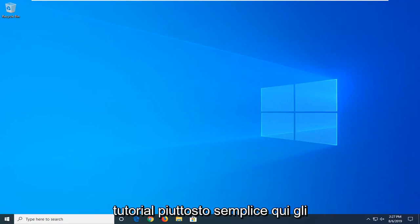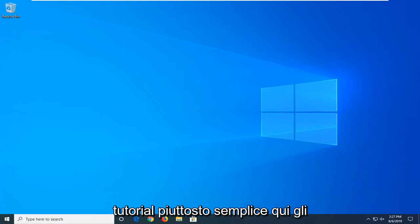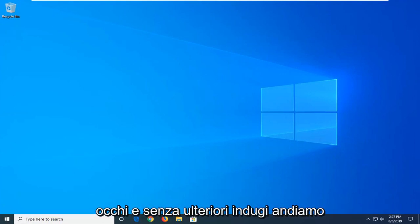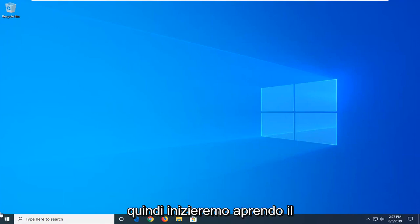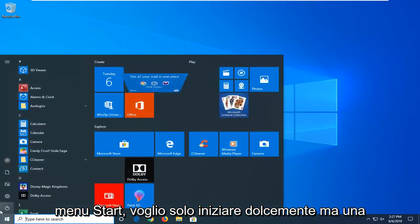So this should hopefully be a pretty straightforward tutorial here. And without further ado, let's go ahead and jump right into it. We're going to start by opening up the start menu. Just left click on the start button one time.